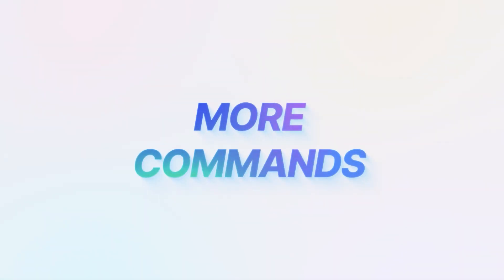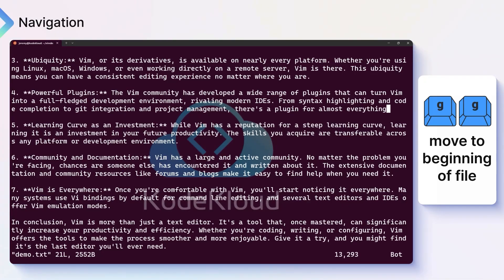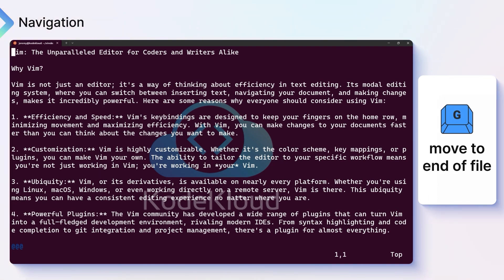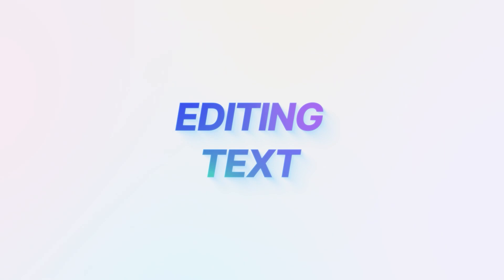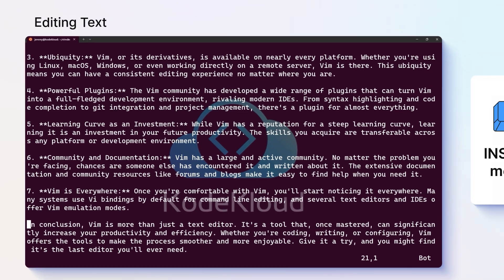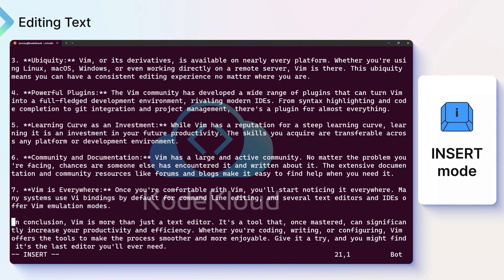Here are some additional handy navigation commands. A lowercase gg moves you to the beginning of the file, and a capital G moves you to the end. You can move around the file at will with all these commands, and the arrow keys also work well for this. Now you want to switch from normal mode to insert mode, which allows you to change the text in the file. Just type I to go into insert mode and start typing away. You can go back to normal mode at any time by pressing the escape key, and you can switch back and forth as you go.